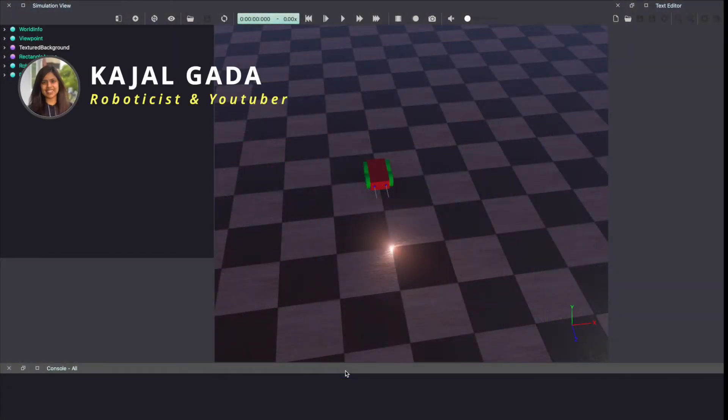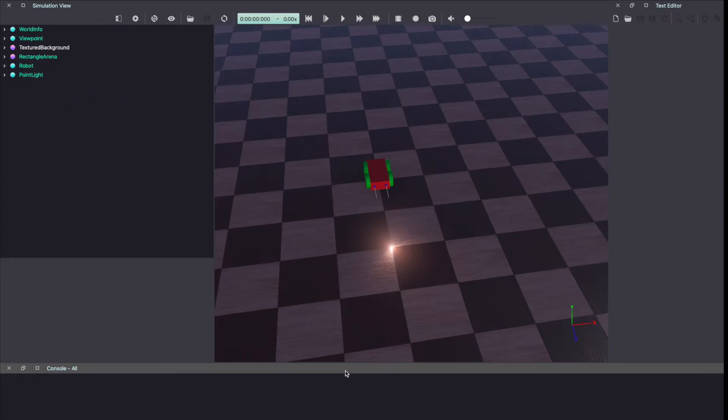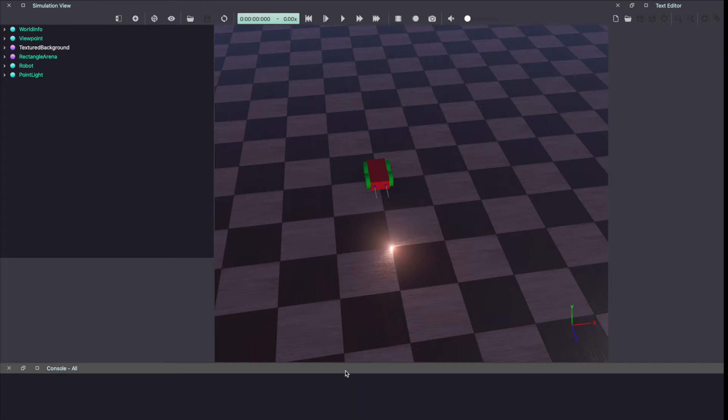Hey everyone, my name is Kajal and welcome to another VBOTS tutorial. For today's VBOTS tutorial, we are implementing Braitenberg vehicles. In this video, I'll talk about what are Braitenberg's vehicles and then we'll implement the same in VBOTS. I've also included the timings in the description below. So without further ado, let's get into it.